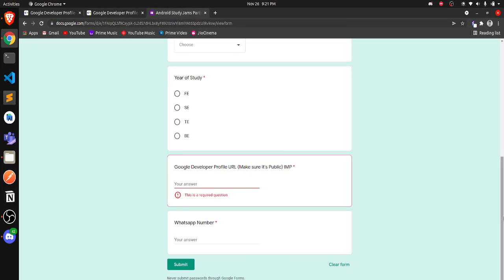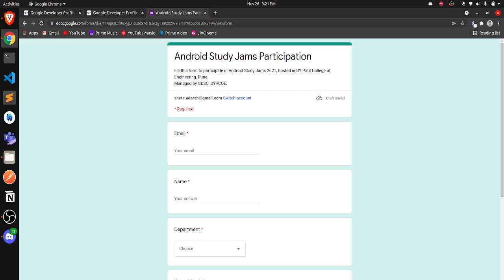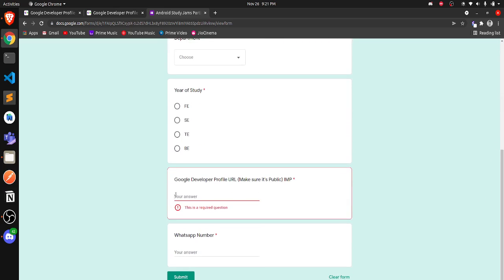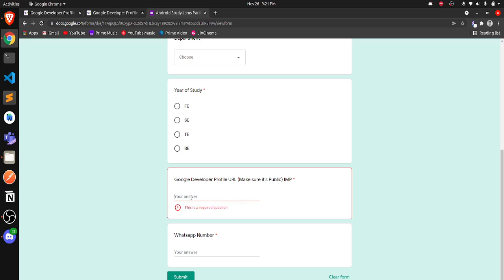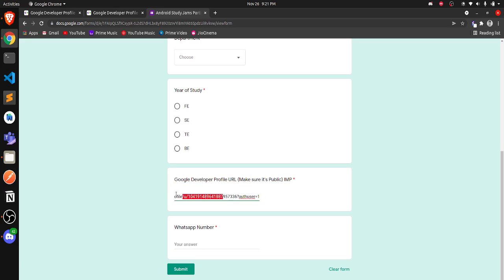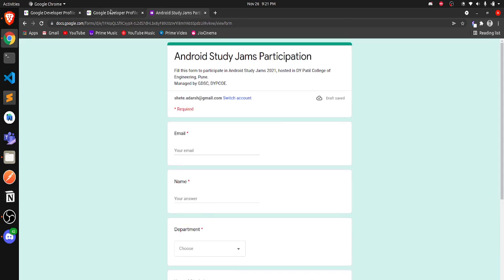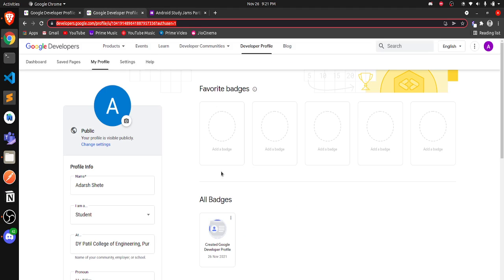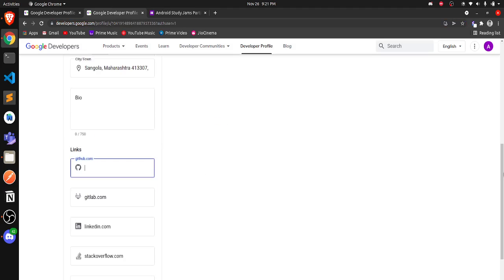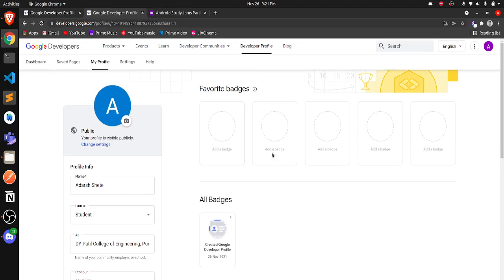Keep this link ready for the Google Form submission. We have to submit this Google Form to participate in Android Strategy Jams organized by GDSC DYP. Inside the form there is a section for the Google Developer Profile URL, so you have to paste this link there. That's how you create your own Google Developer profile and make it public. All the best for Android Strategy Jams — thank you!